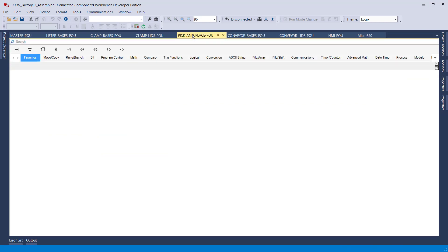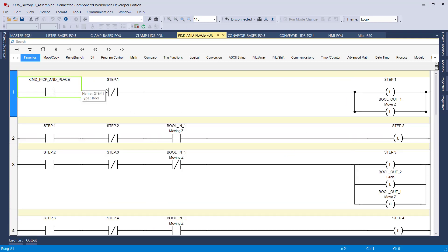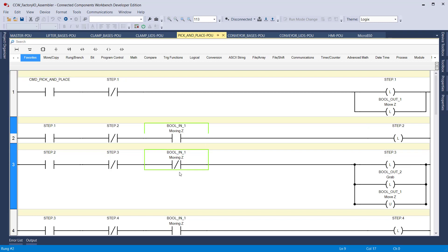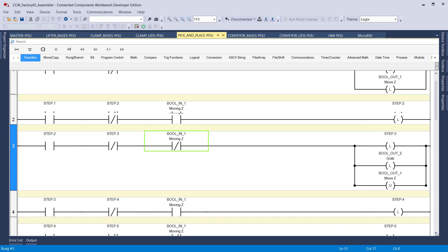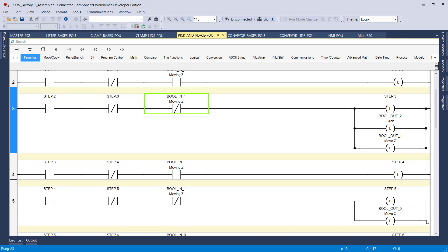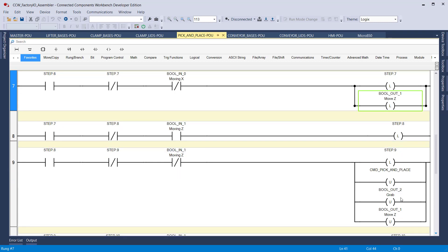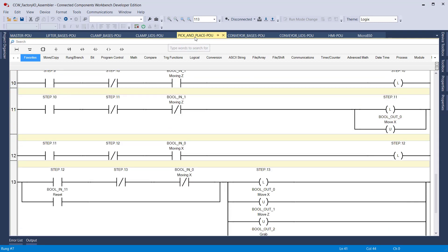The pick and place code is a little longer because it has a lot of movement and motions. This is the command to start the step-in logic. For the Z move, I have to monitor those sensors. Then I go down, pick up the lid, then go up. When I go up, I'm ready to start my X move. When I move X, I monitor the sensors for the X move. When I'm finally at the other end, I move to Z again, monitoring those sensors, and finally reset everything.